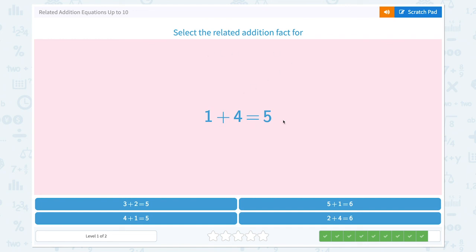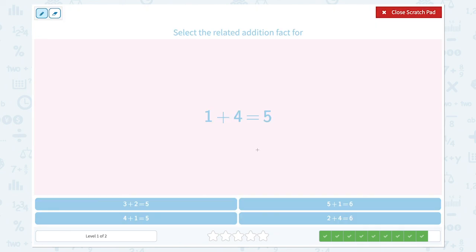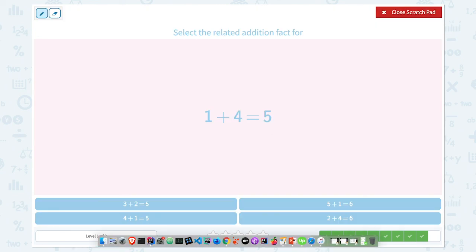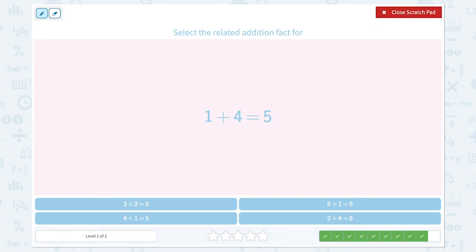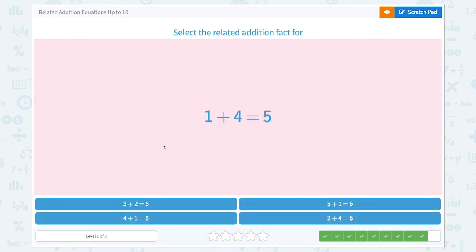One more question: select the related addition fact for 1 plus 4 equals 5. 3 plus 2 equals 5 — not right, no 3, no 2. 4, 1, 5 — 4 plus 1 equals 5. Let's click this one. Nice work!